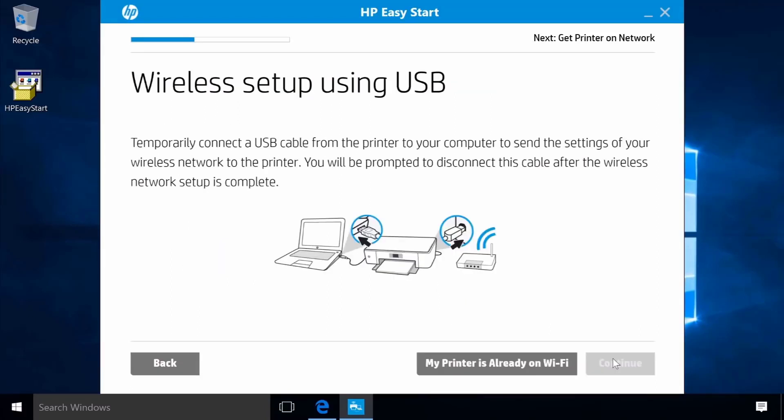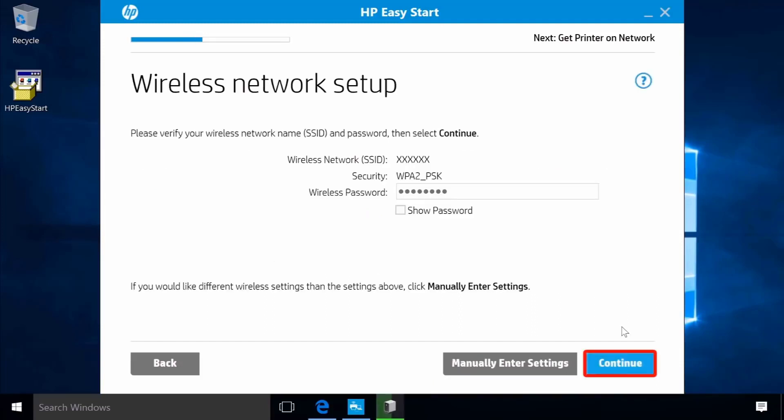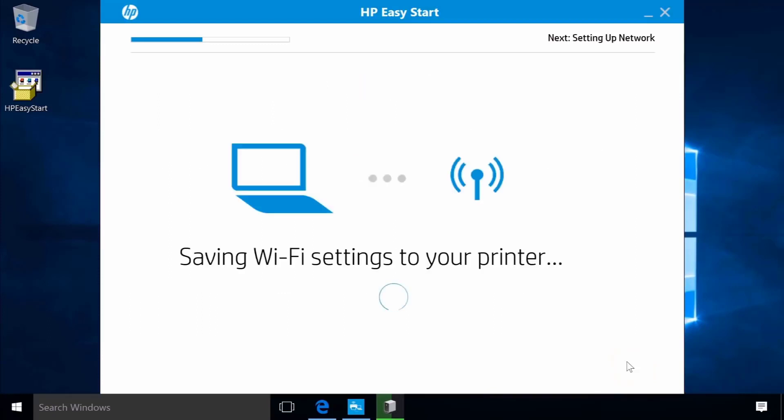Connect the square end of a USB cable to the printer and the flat end to your computer. Click Continue and HP Easy Start will save your Wi-Fi settings.